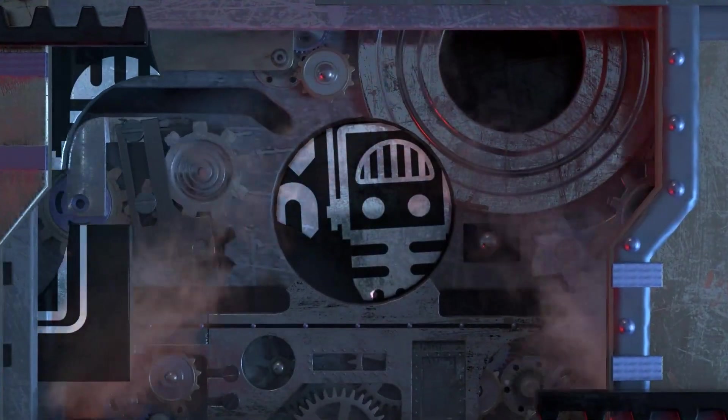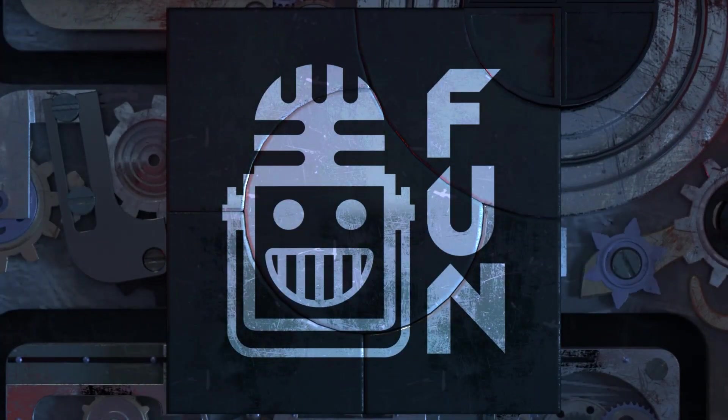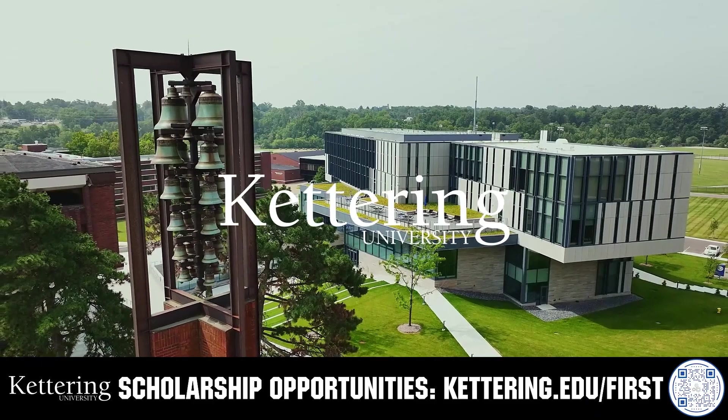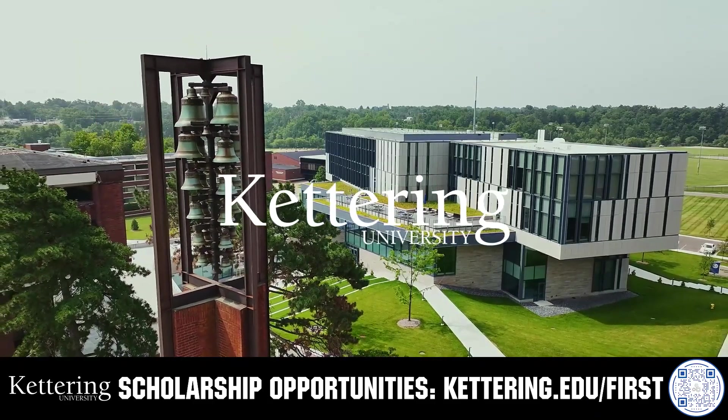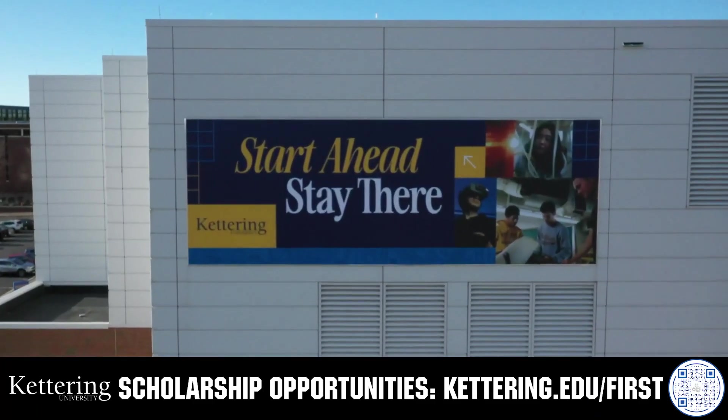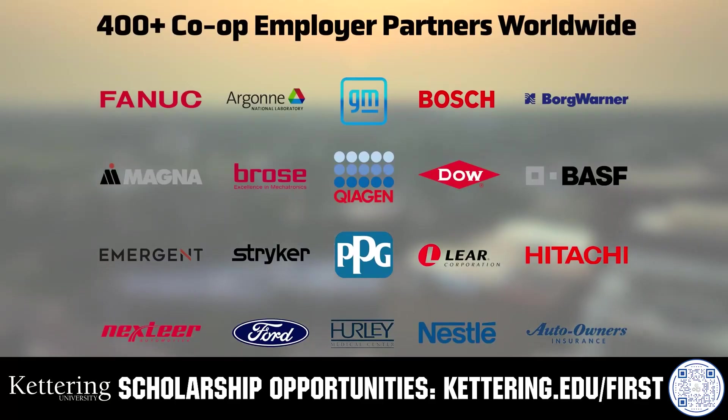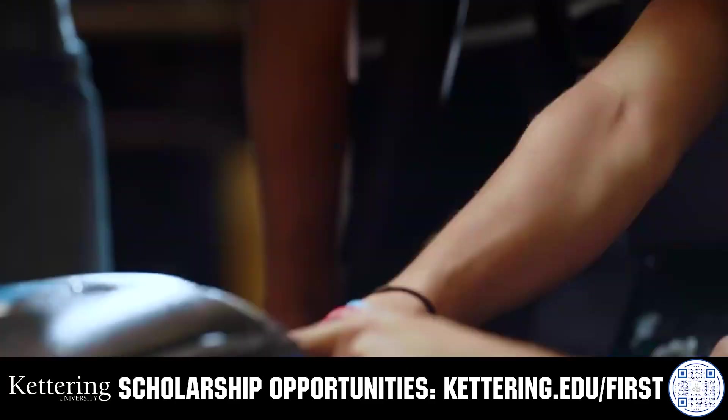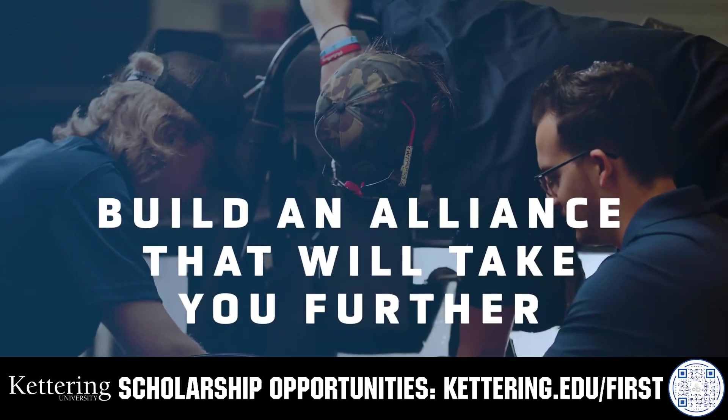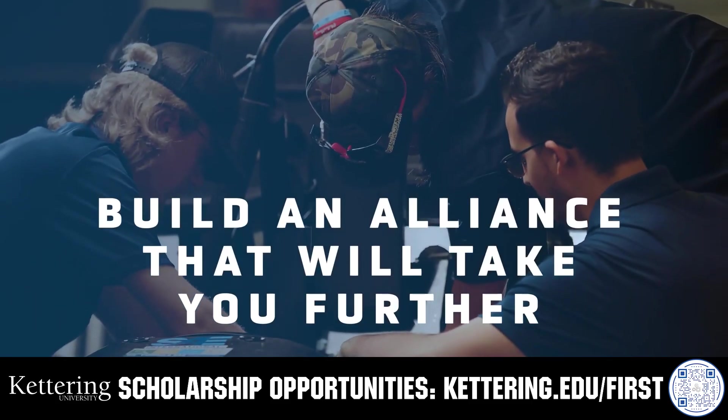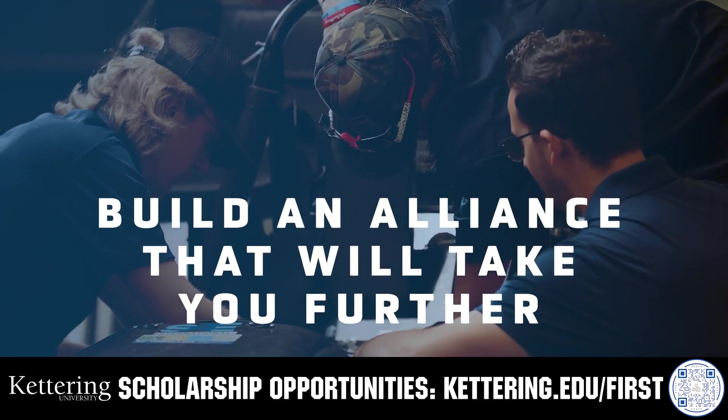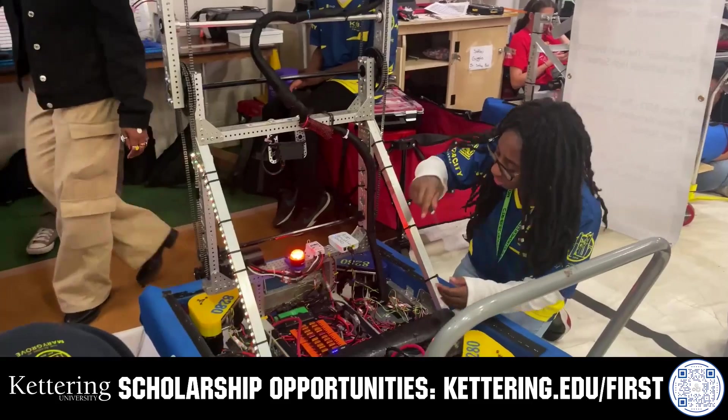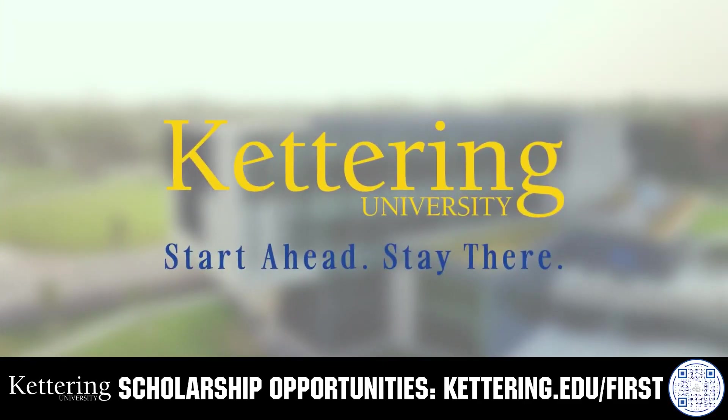This video on Fun is brought to you by viewers like you and also in partnership with the following. For over 100 years, Kettering University has offered a better education because from day one that education has been built on hands-on co-op learning. Kettering's impressive alumni network includes founders, presidents, CEOs, and frontrunners who have a reputation for transforming industries with their resolute leadership. Apply today at Kettering.edu.